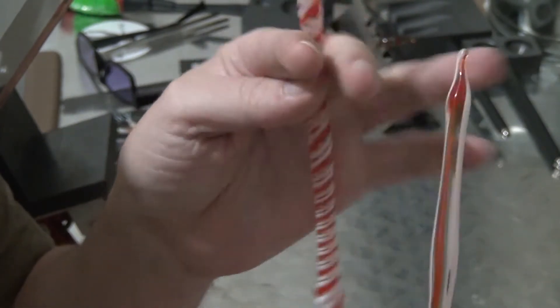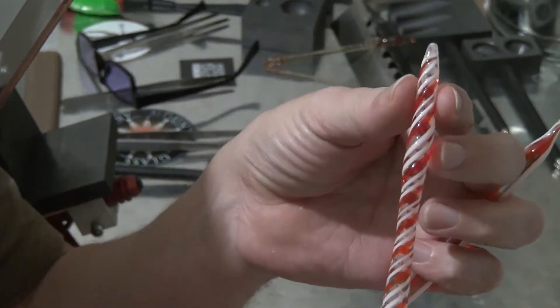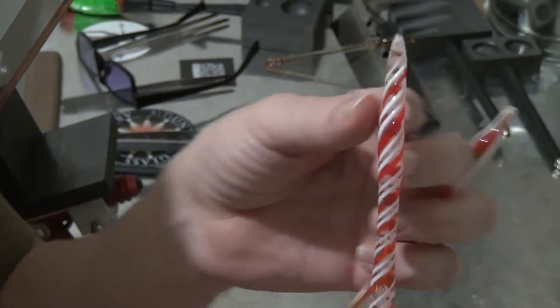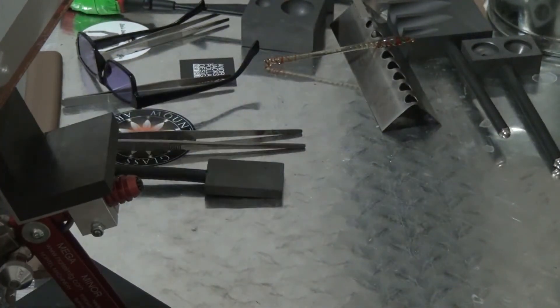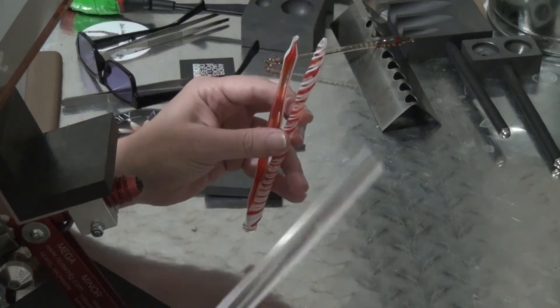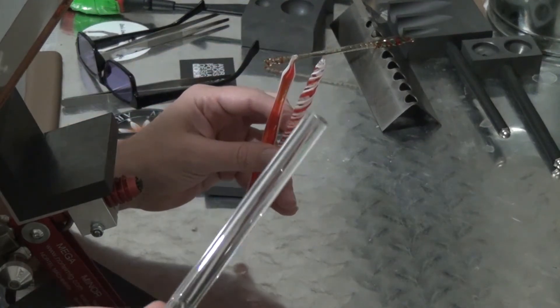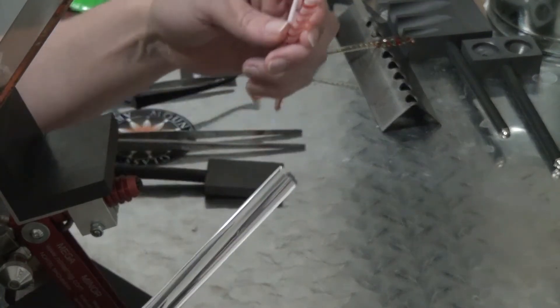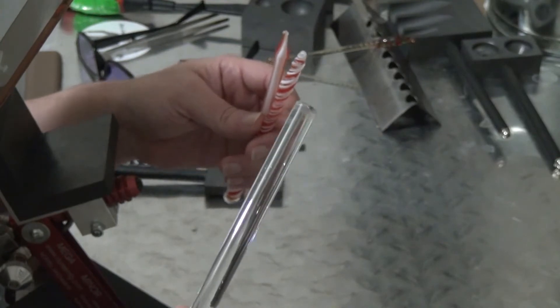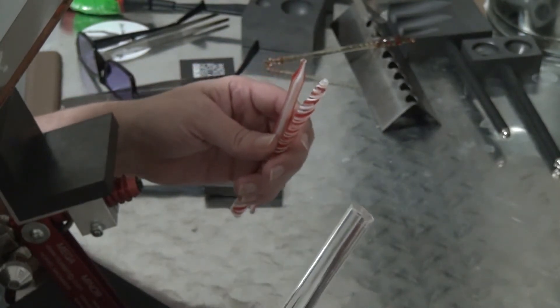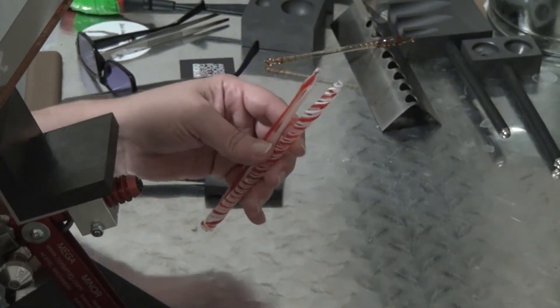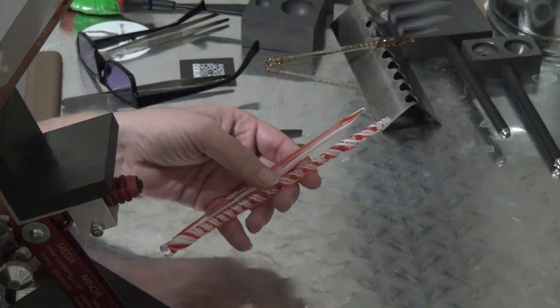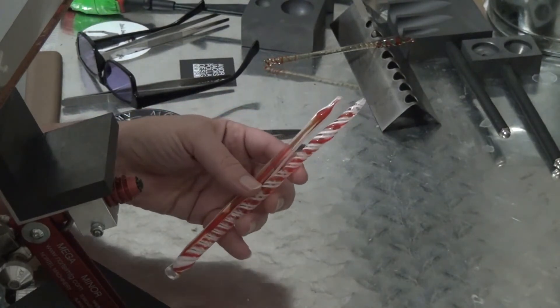You can also use twisty canes to do this, or you can just use a rod and put whatever decorations you want onto the rod, then condense it down and form your pendant the same way.